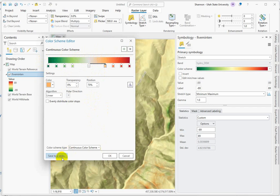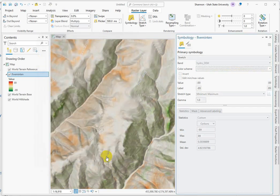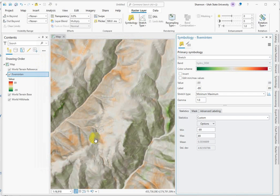I could save it to a style if I was going to use this color ramp over and over again. But I'm just going to employ it here. And I like the way this looks already.